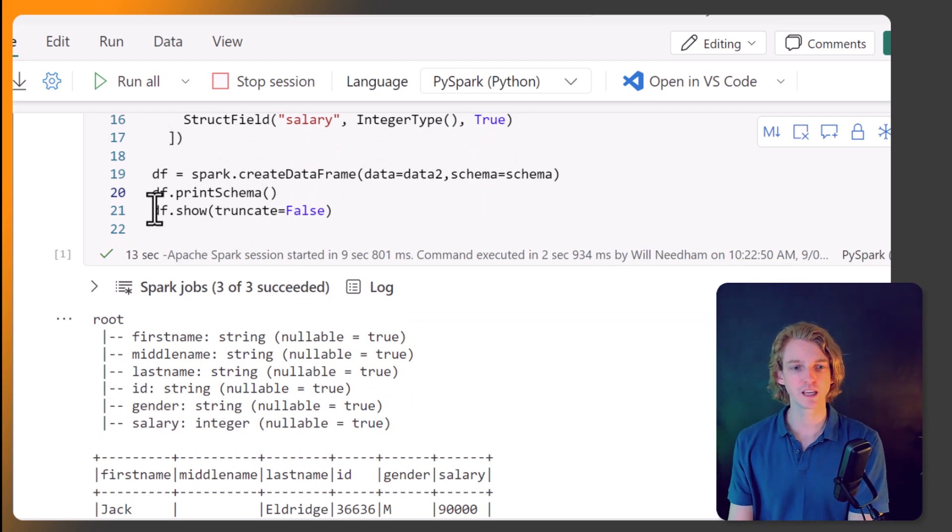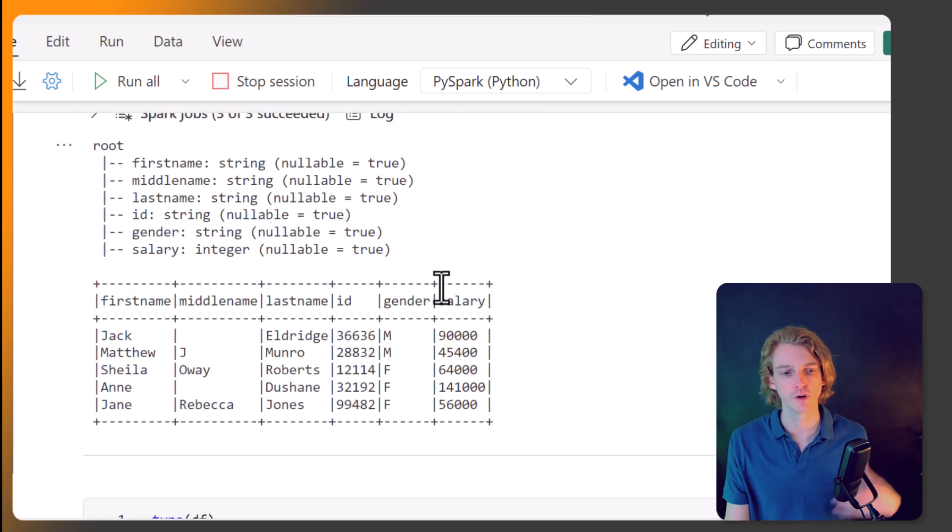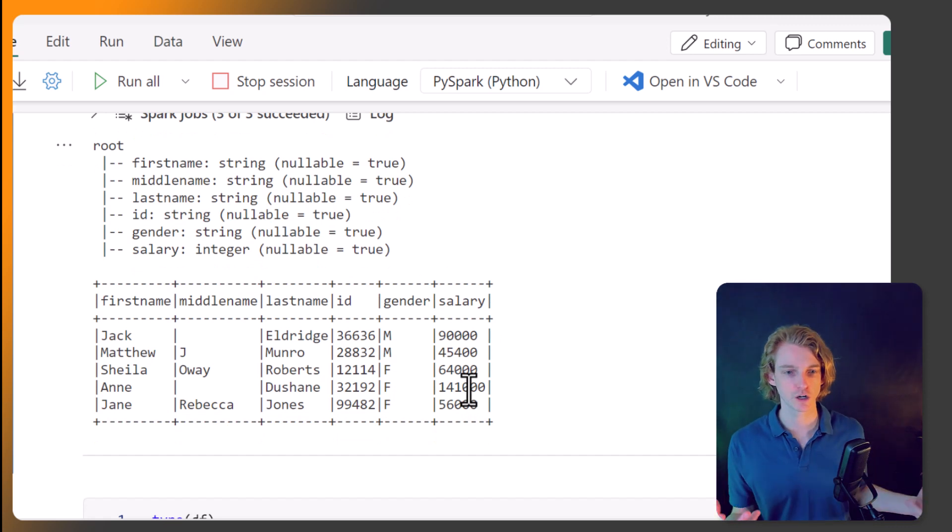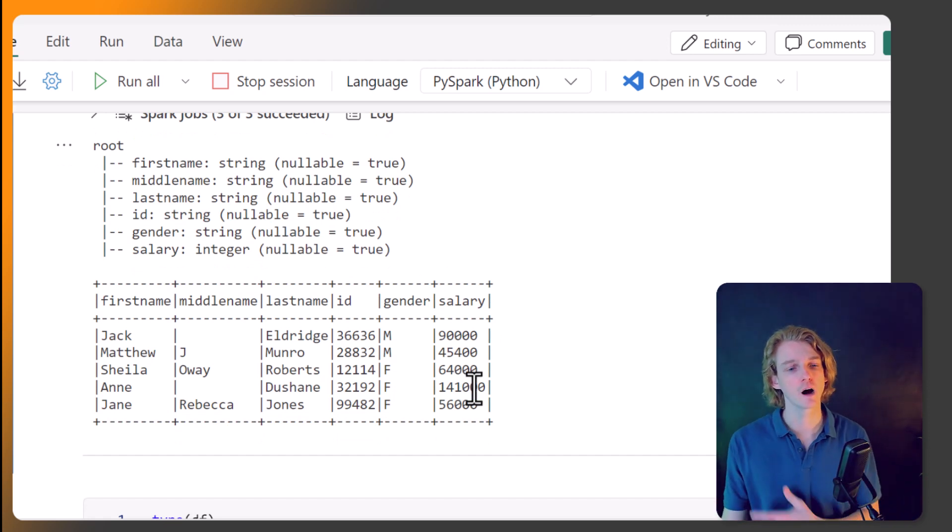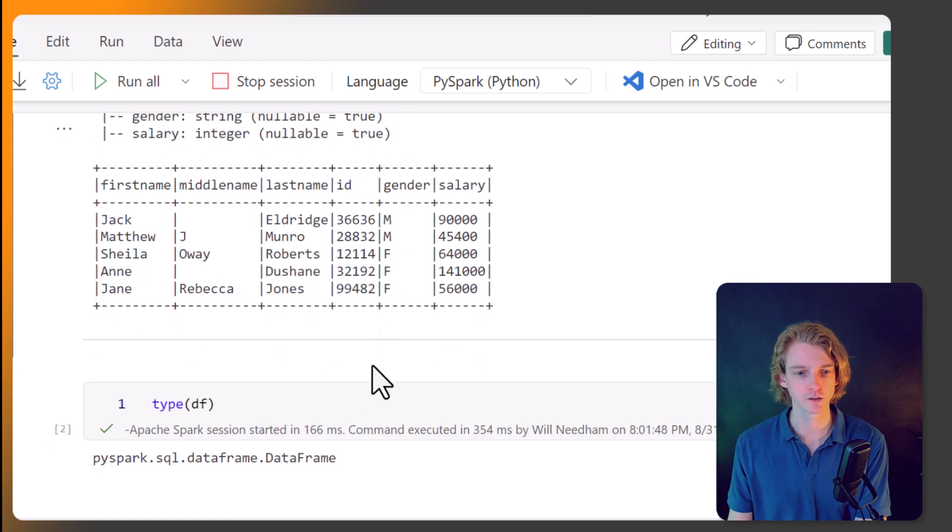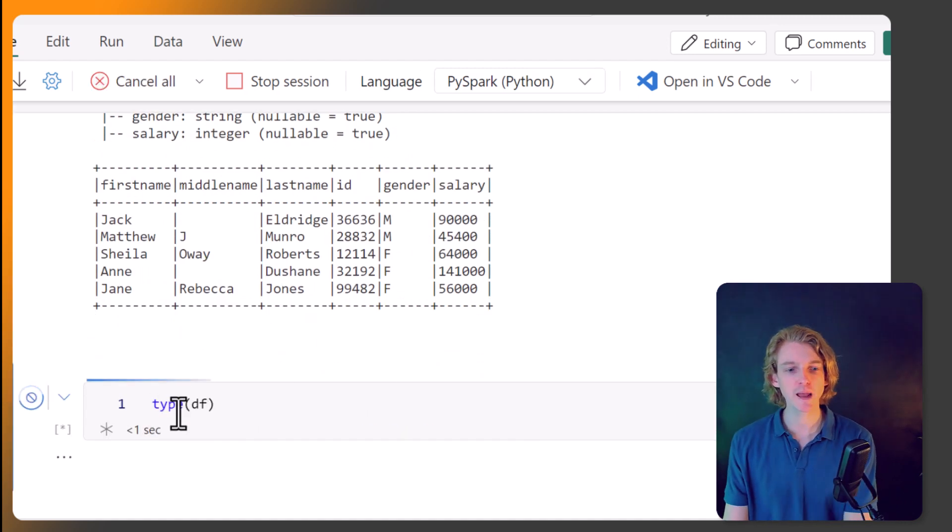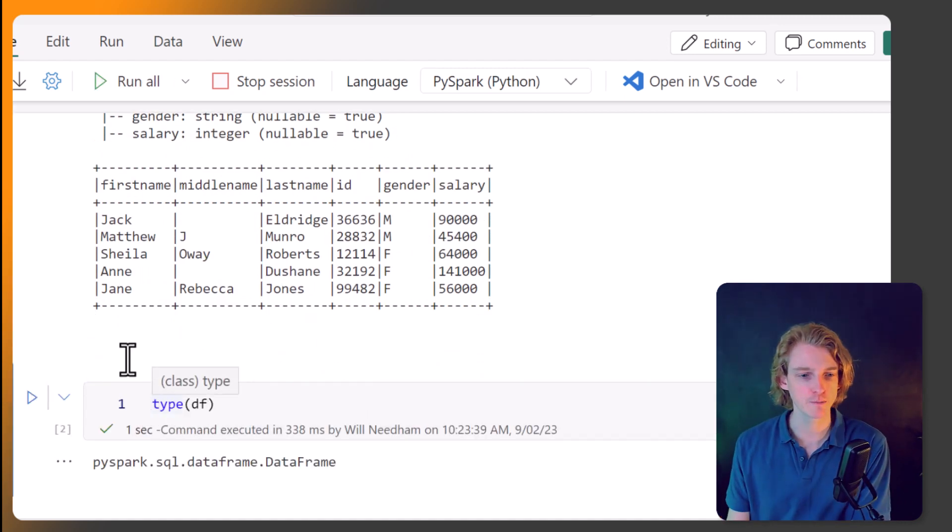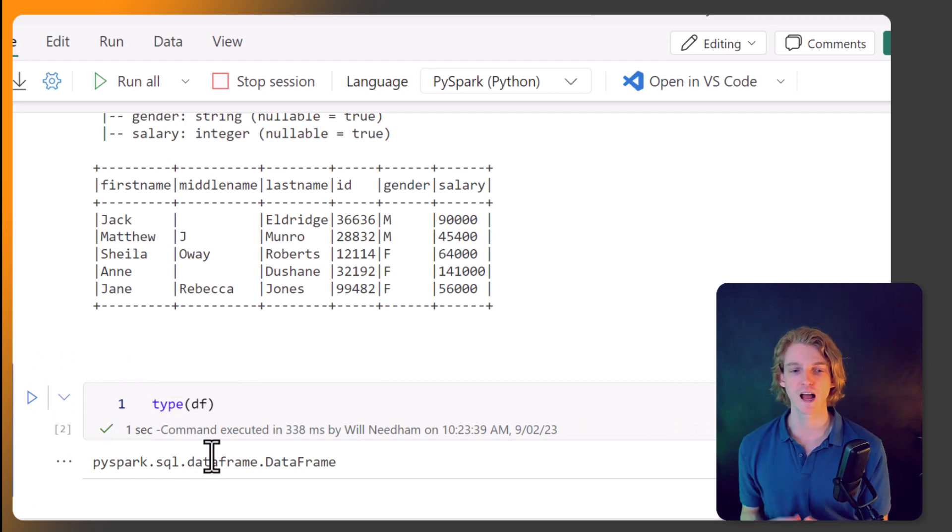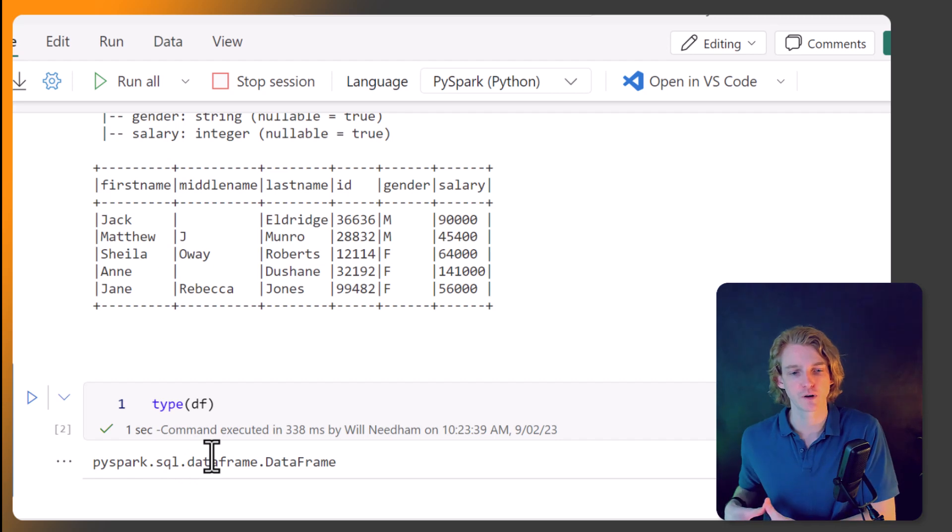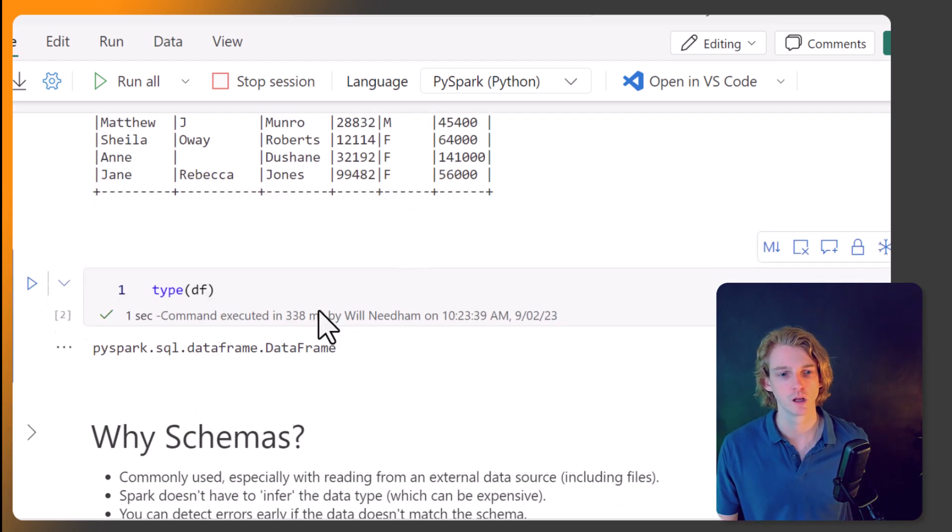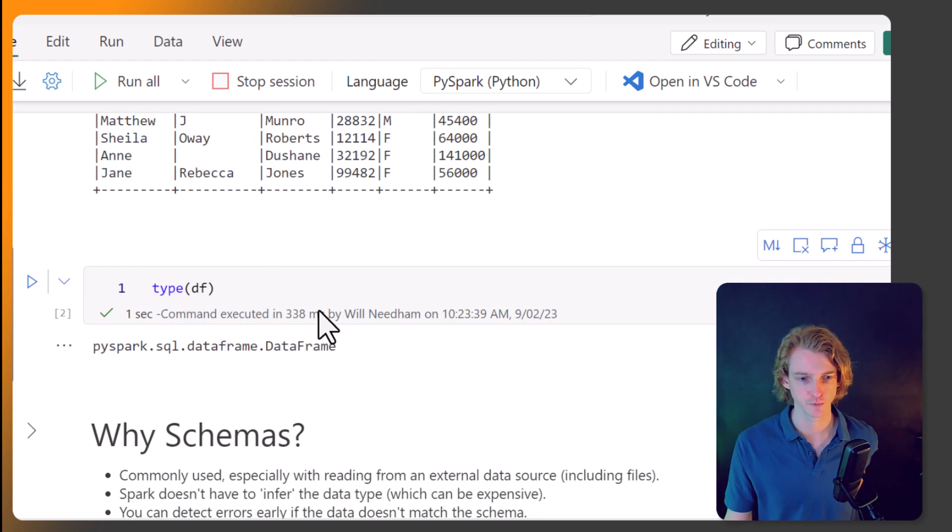And we can also call df.show to show the first few records in this data set. So we can see the structure, has it pulled through okay, are our columns correct? And we can see that pretty much, yes, it is. And so we can inspect the type of the DataFrame. And we're going to see that it's a pyspark.sql DataFrame object. So we have successfully created a DataFrame. So that's good.